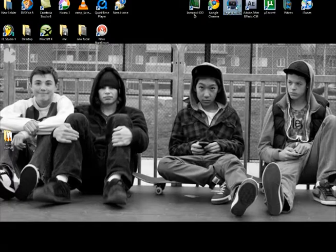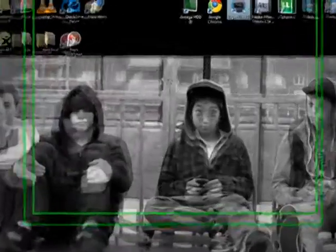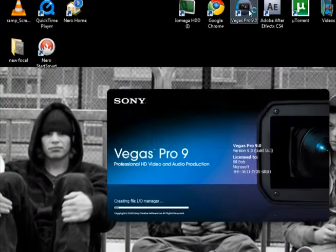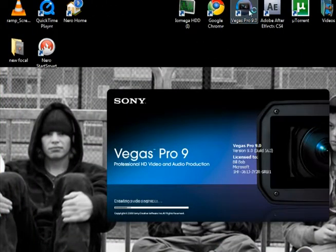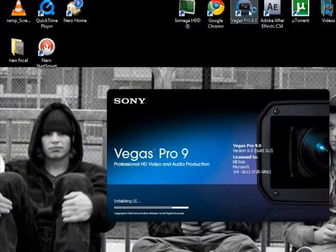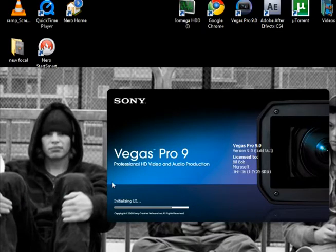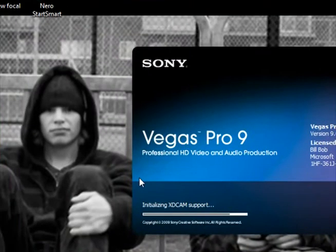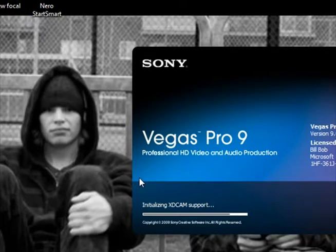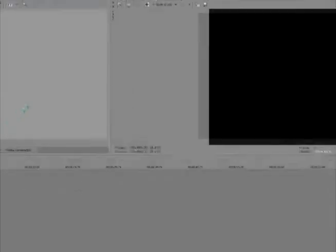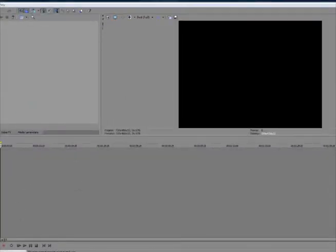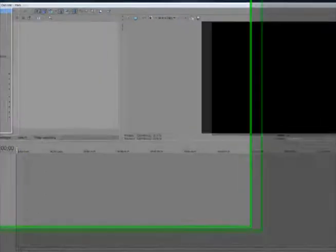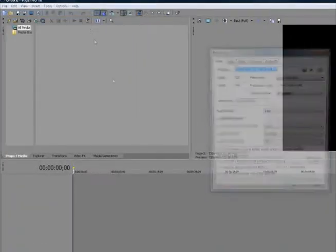That's one of the easier programs. I'm not sure you can do it in like Movie Maker. I don't know Mac at all, so... Wait for Vegas to open up. Alright. New project.